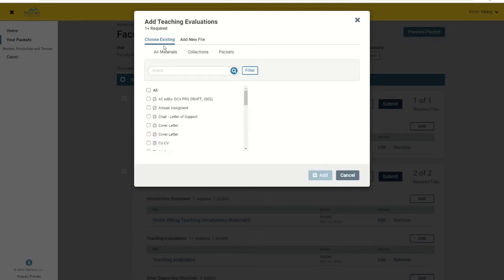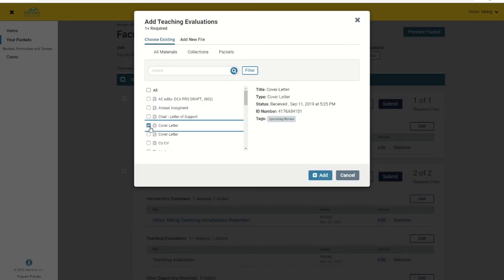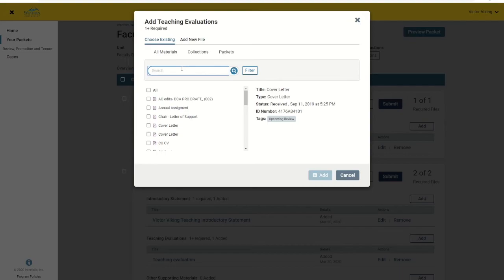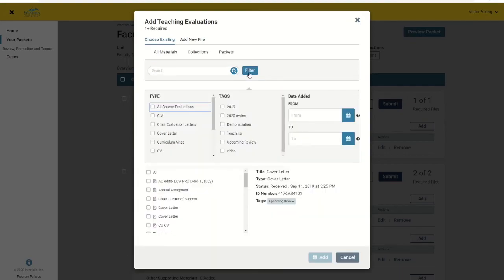The option to choose Existing allows you to pull a file or link from your dossier where you saved the content previously. From here, you have the ability to search by name and filter by collection to find the right item or items.